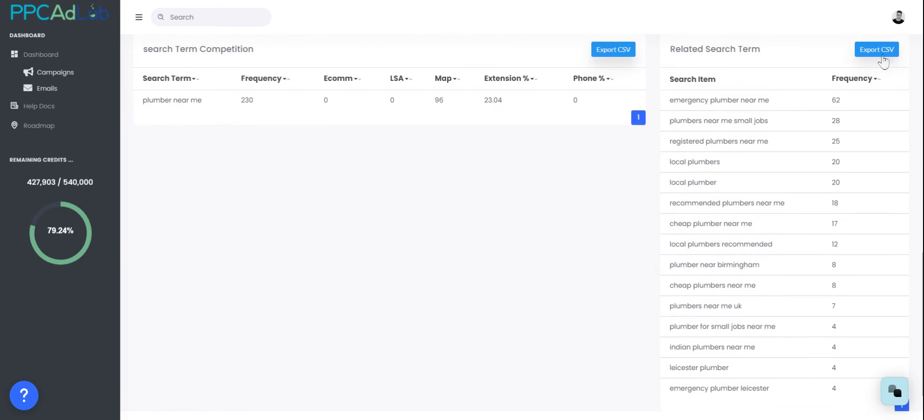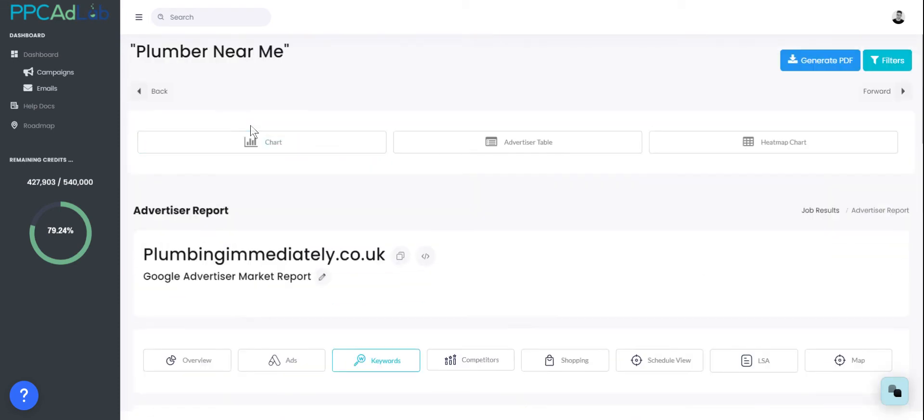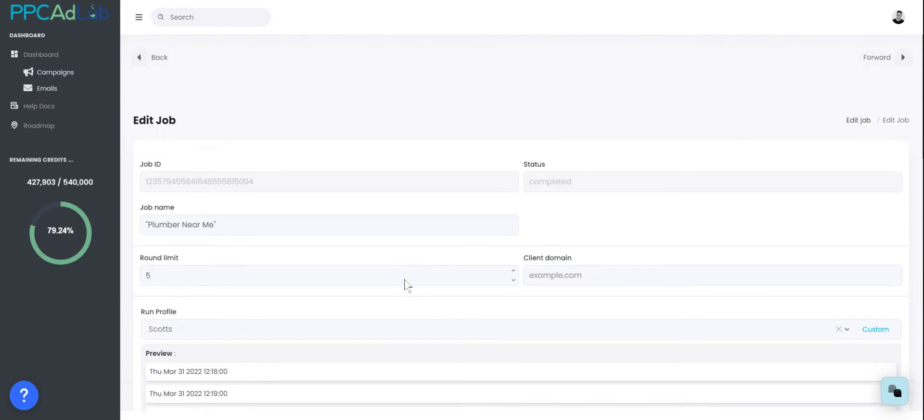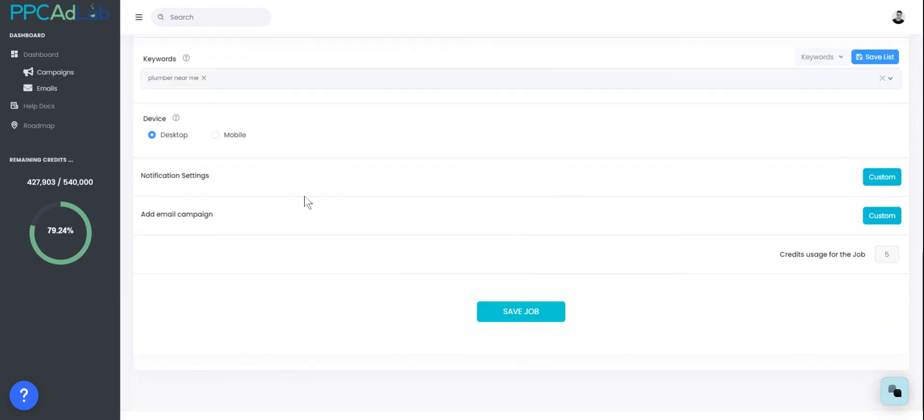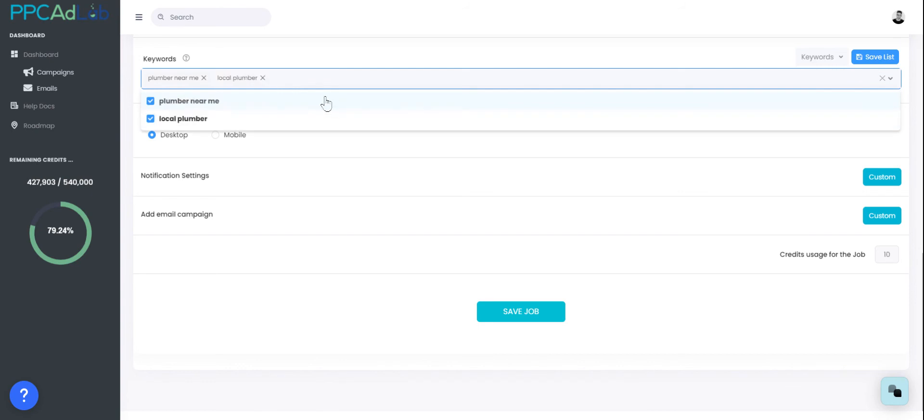What I can do with this is choose to export this as a CSV. I can then upload that into PPC AdLab and save it. I'll show you how to do that in a second. Alternatively, I could just copy the search term with Control C, come back up to the top, go into my job, Control V to paste it in and add it. Then if I save this job and run it, it will add that keyword in.